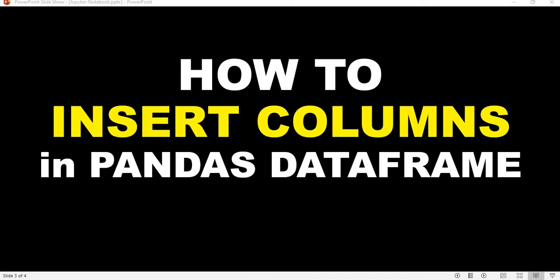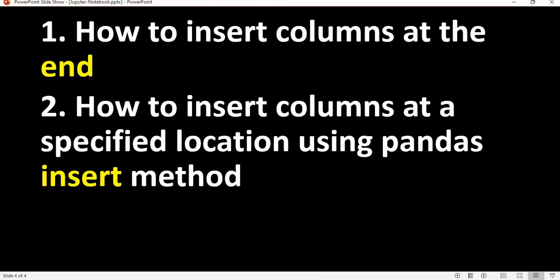Hi everyone, welcome to the session where I'll show you how to insert columns in a pandas dataframe. There are two methods that we can use. One is how to insert the column at the end of a dataframe, and the other method is how to insert the column at a specified index or location using the pandas insert method.